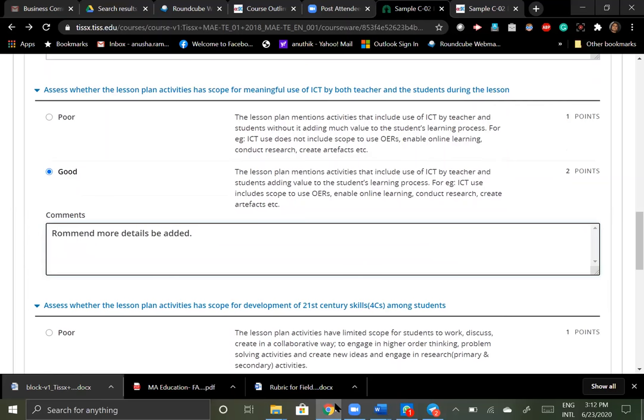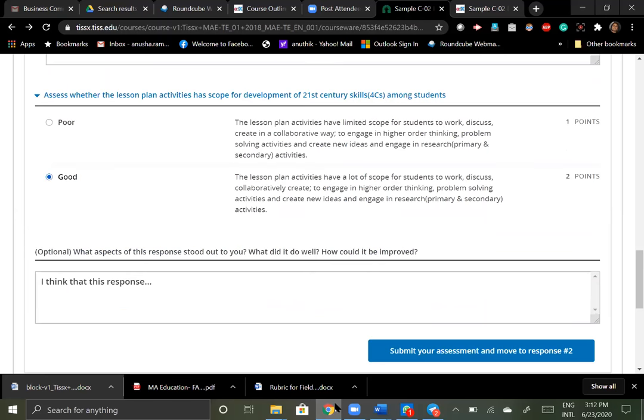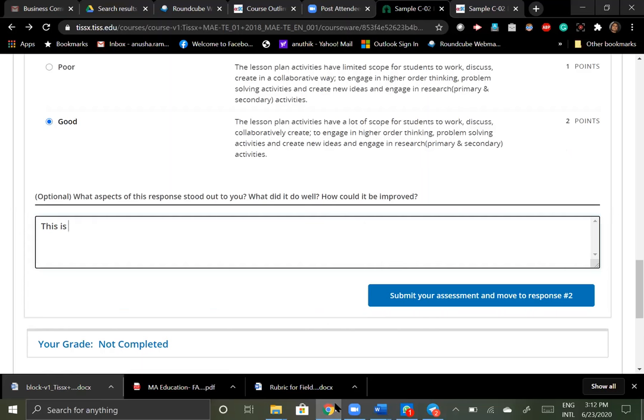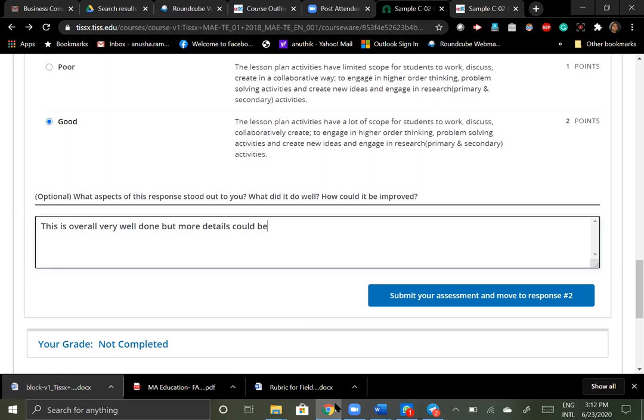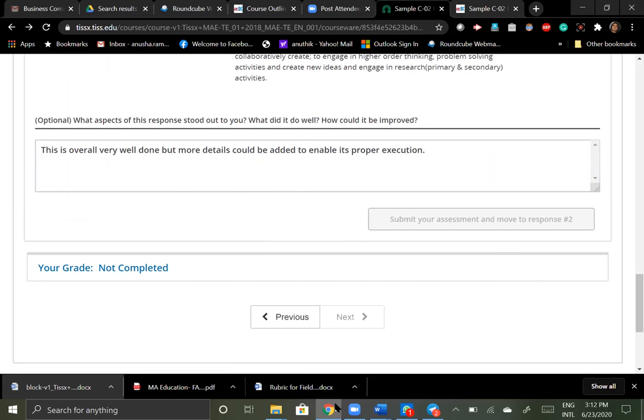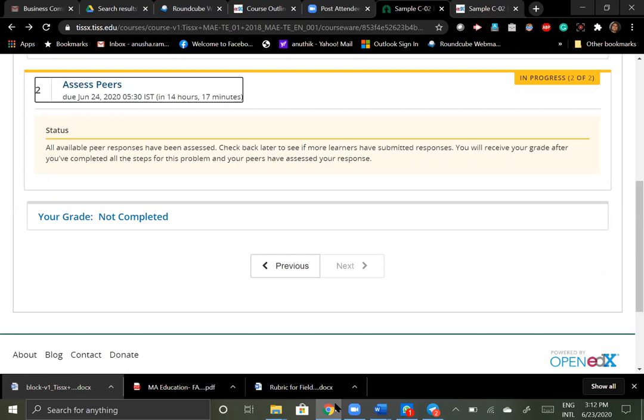Yeah, at the end of it, also we can do. And yes, it has scope for discussing and we can work around it. This is overall very well done, but more details could be added to enable its execution, proper execution. So that could be a thing. And I can again submit and move on to the next response.